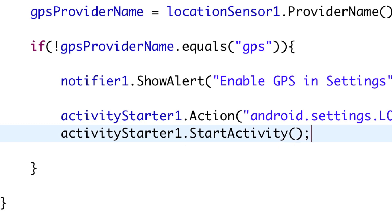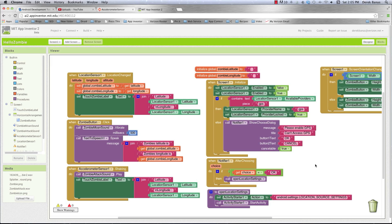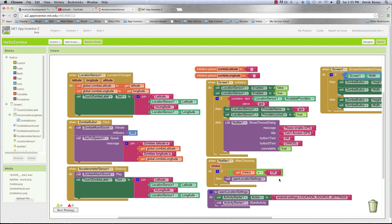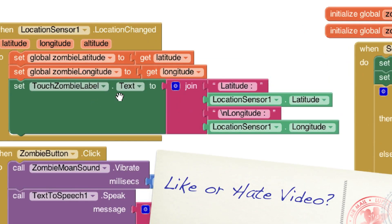If we look over at App Inventor, it looks almost exactly the same: Activity Starter, define the action, show what we want to have open, then start activity — pretty easy. Now what we want to do is retrieve the latitude and longitude data. You can see in App Inventor where we're getting the provider name GPS, and then where we actually get the latitude and longitude and set that.